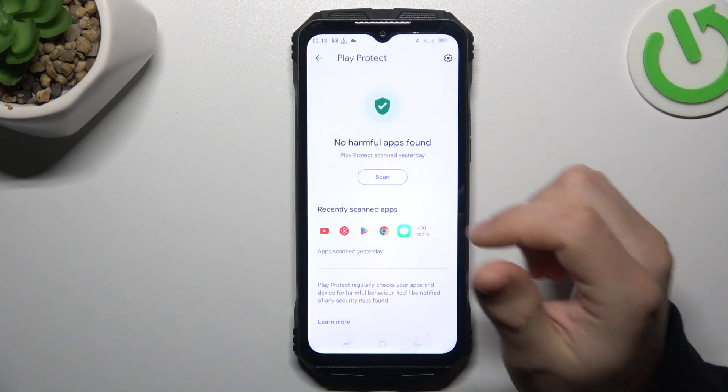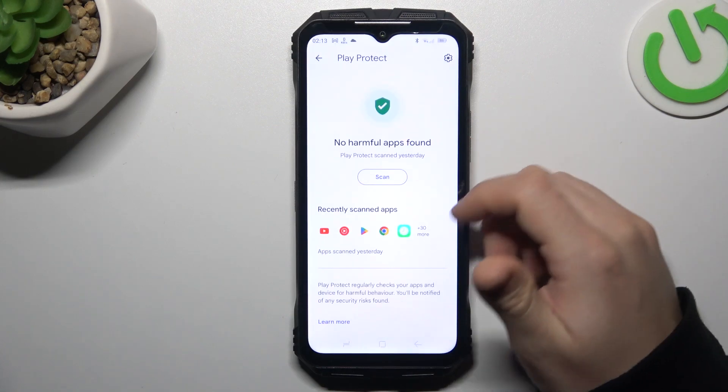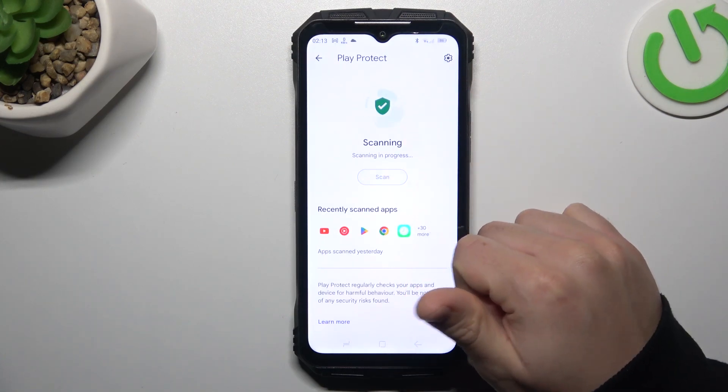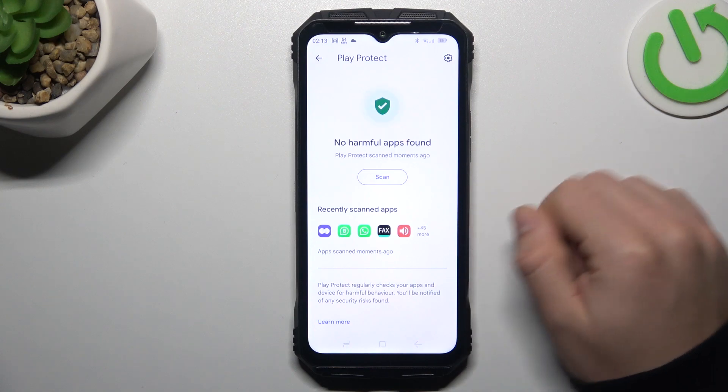Then go to Play Protect, and as you can see, this is the place where you can start the scan. Just tap on the button and wait a few seconds.